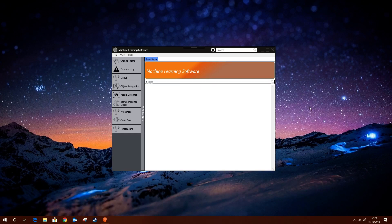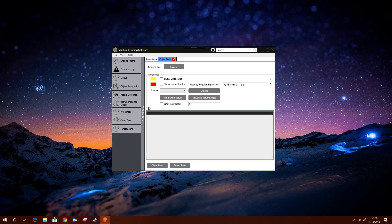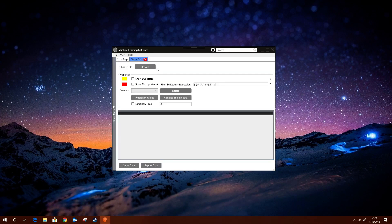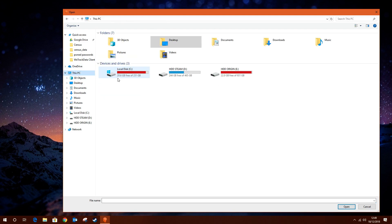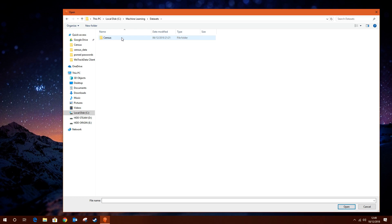I'll be giving you a quick demonstration of how my clean data tool works, which I've developed for my master's degree. This tool will allow you to clean your data and visualize the dataset you've loaded. You're able to choose either a CSV or an Excel worksheet file.